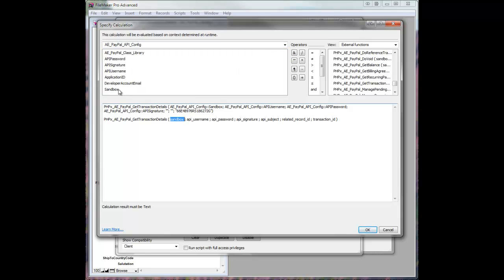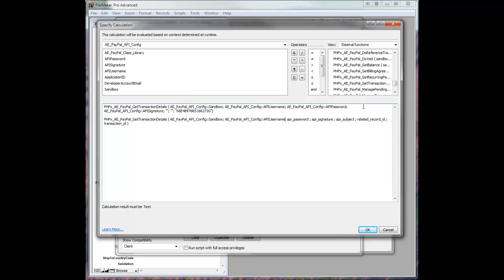so sandbox on or off. We'll pass that in, API username, API password. We can just build our function very easily here. Signature,